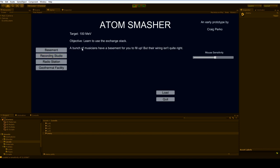I'm going to take you through the recording studio, which has a target of 100 MeV, because this is the only time when I really think you might get a little confused. Well, aside from the geothermal facility, which I've left confusing on purpose, because it's the last level in the prototype.